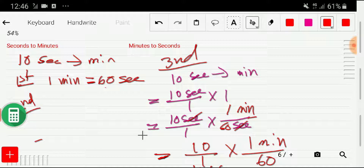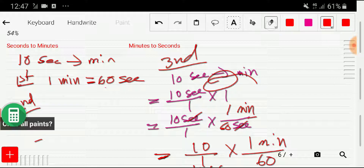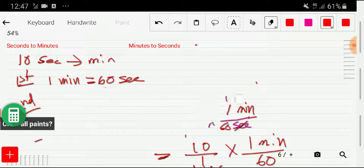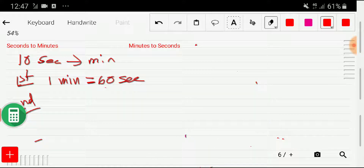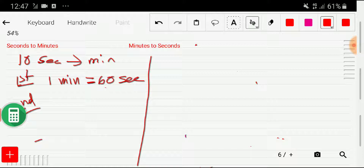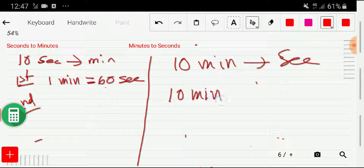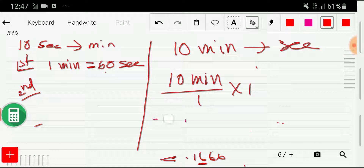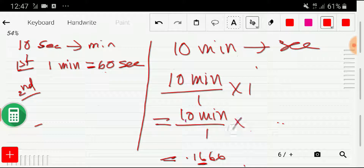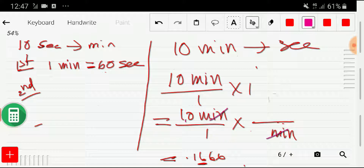We've been able to convert seconds to minutes using the second method. Now let me show how to convert minutes to seconds. Let's say we have to convert 10 minutes to seconds. I'll rewrite 10 minutes as a fraction: 10 minutes divided by 1, times the conversion factor. To cancel the minute unit, I write minute in the denominator of the conversion factor.